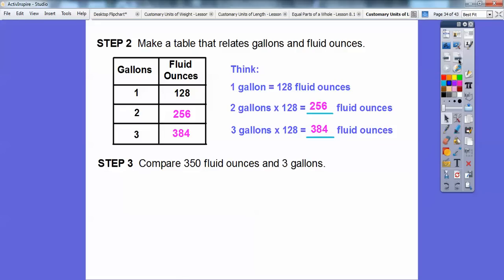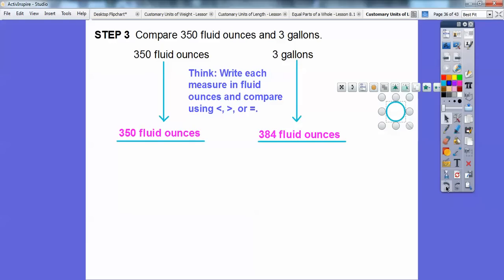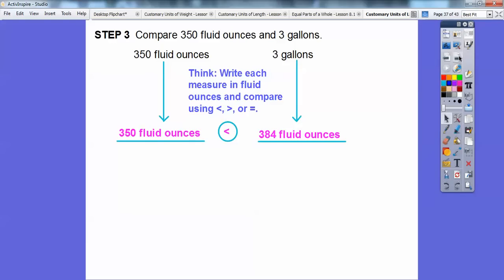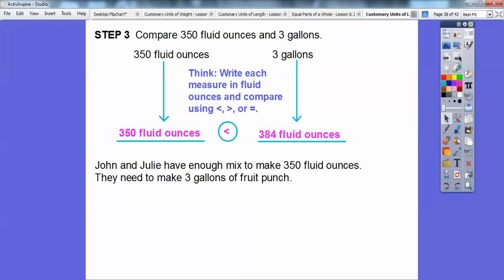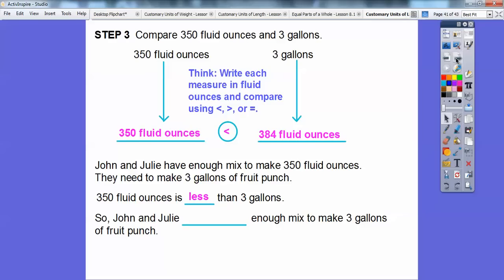Comparing the three hundred fifty fluid ounces that John and Julie have to the three gallons they need — three gallons equals three hundred eighty-four fluid ounces. Three hundred fifty is less than three hundred eighty-four. So John and Julie will not have enough mix to make three gallons of fruit punch.